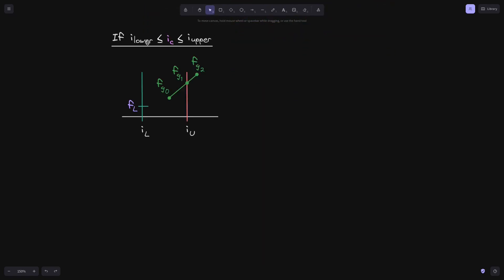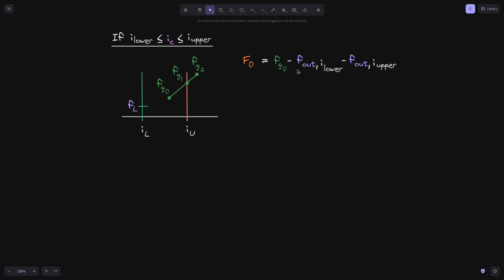Now consider the case where the current tick i of c is in between tick i lower and i upper. Again, the lower tick is initialized with value fl, but upper tick is not initialized, so it equals zero. At time t0 phi growth is at fg0. At time t1 the phi growth crosses over tick i upper, and at time t2 we want the phi growth inside. At t0 the current tick is between i lower and i upper, so we use that equation: fg0 minus f out of i lower minus f out of i upper, giving fg0 minus fl minus zero.